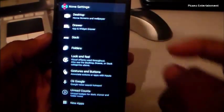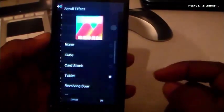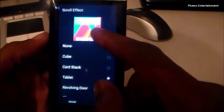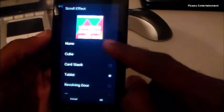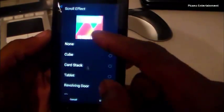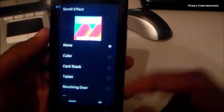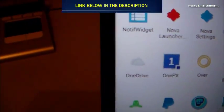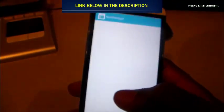For the app drawer, it also has a scroll effect option. I'm going to set it to None because it gives that clean feel of Lollipop in the app drawer.